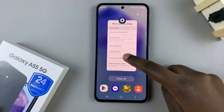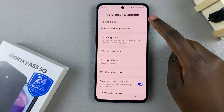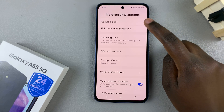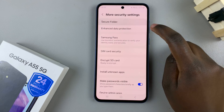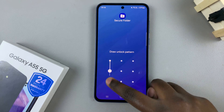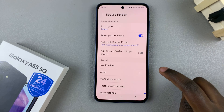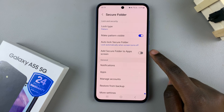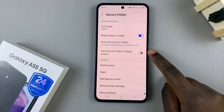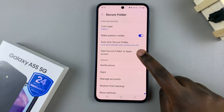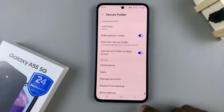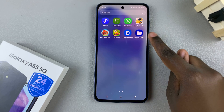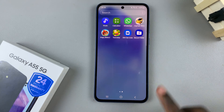To access the secure folder, go back to settings, security and privacy, more security settings, and tap on secure folder. Then you can access it from there. If you wish to unhide it or add it to the app screen, enable this feature and you'll find it in the app screen or the home screen.